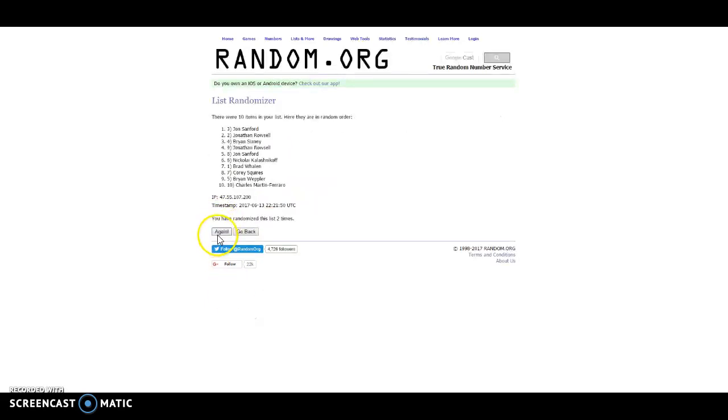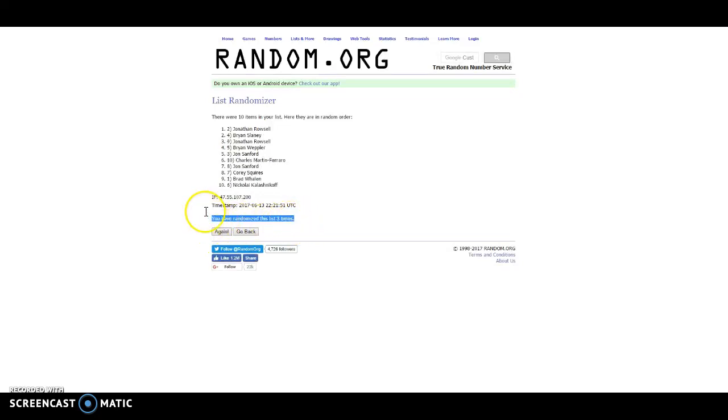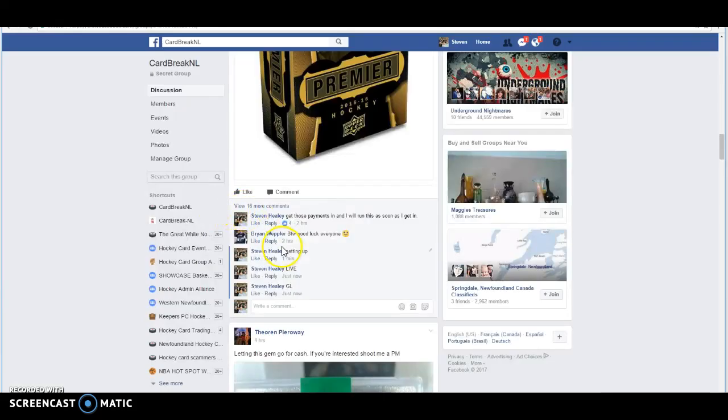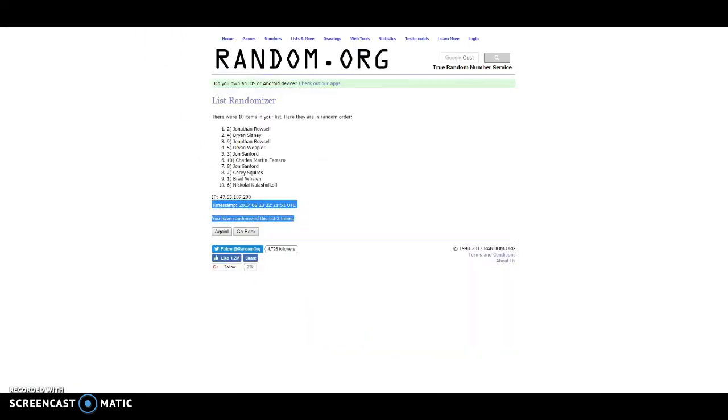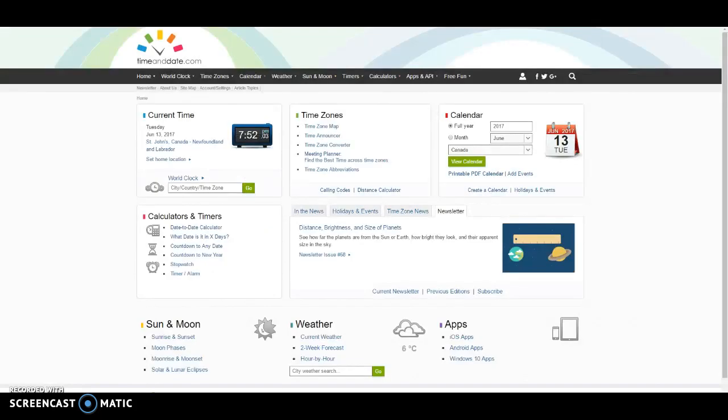One, two, three, Tom Stamps. Okay, Tom Stamps is 7.51 and it's just turned 7.52.